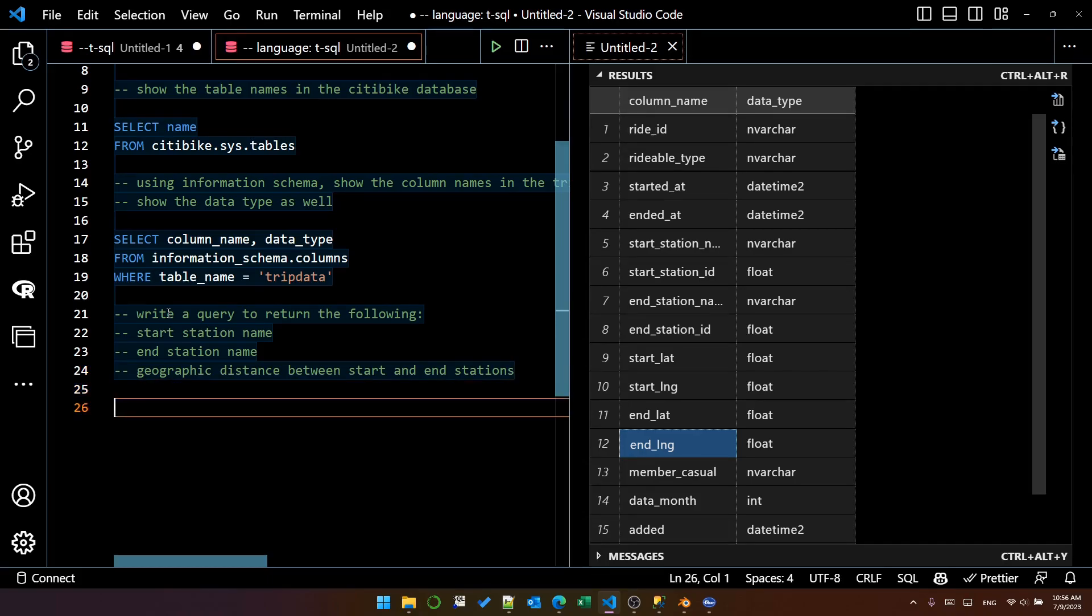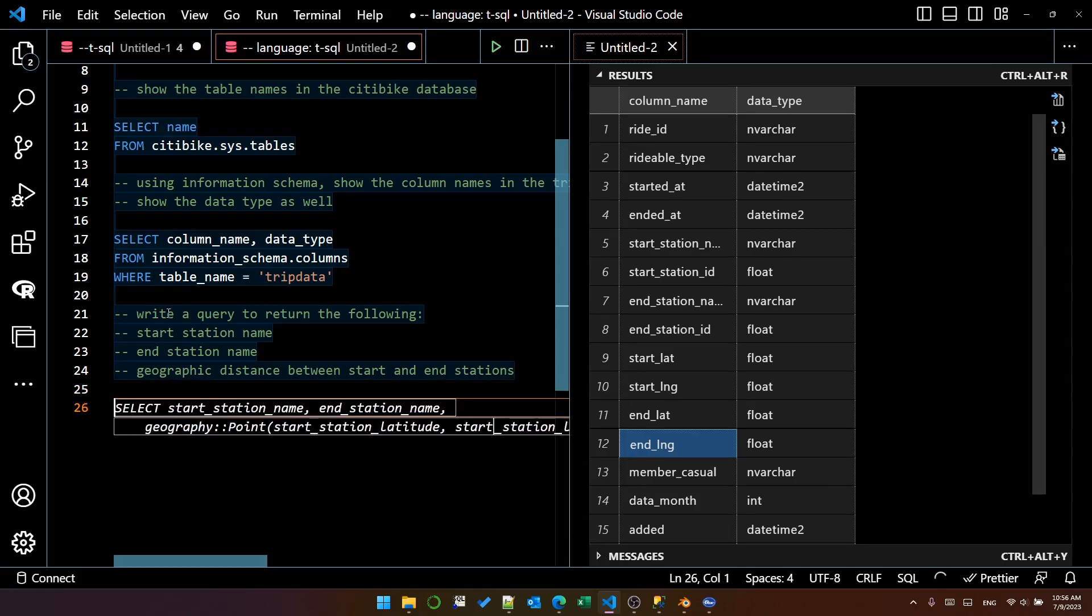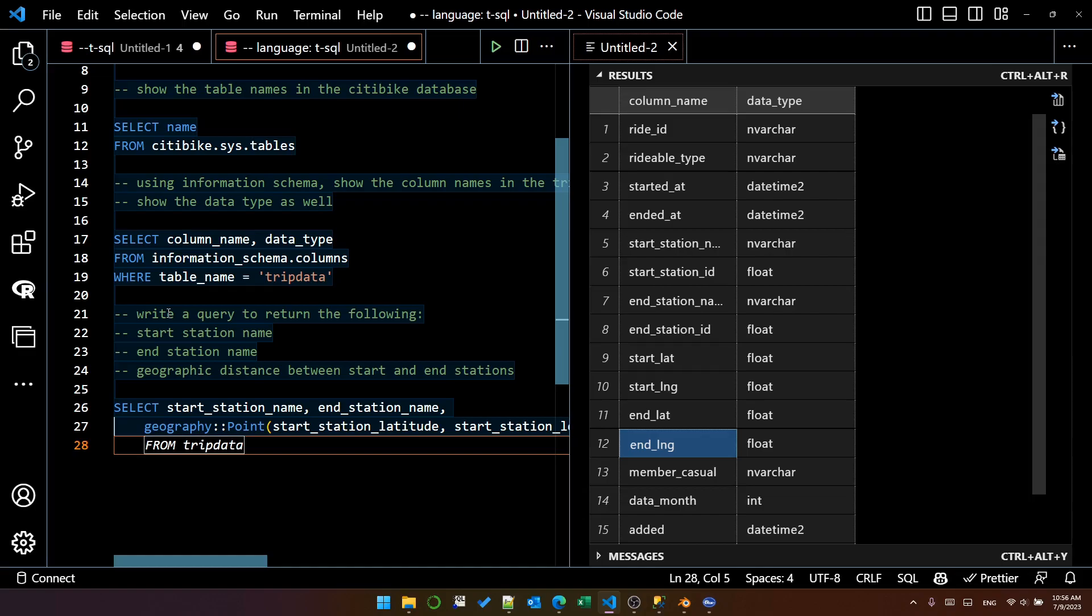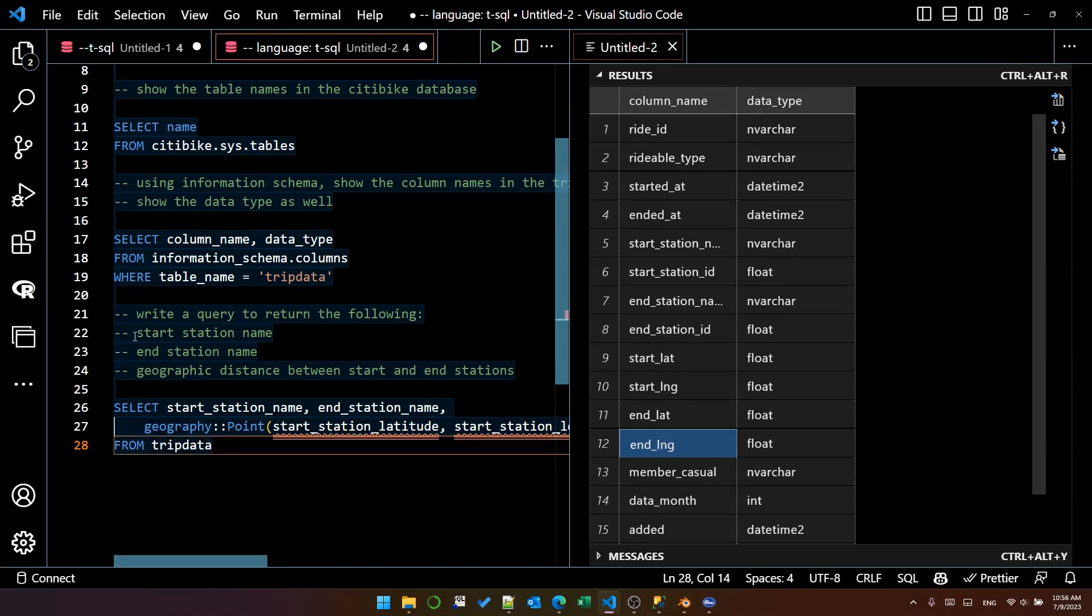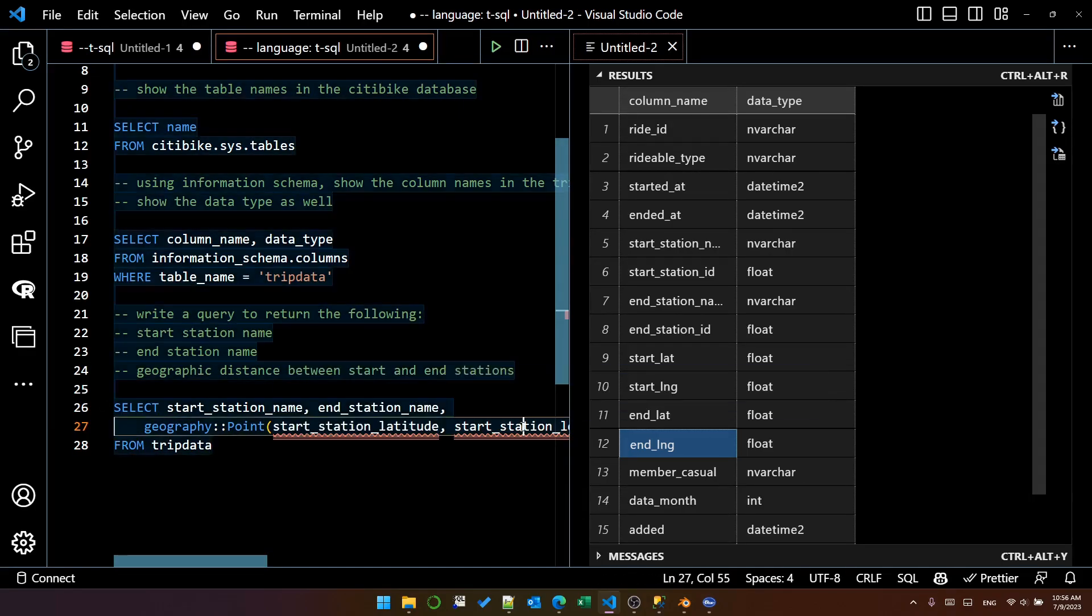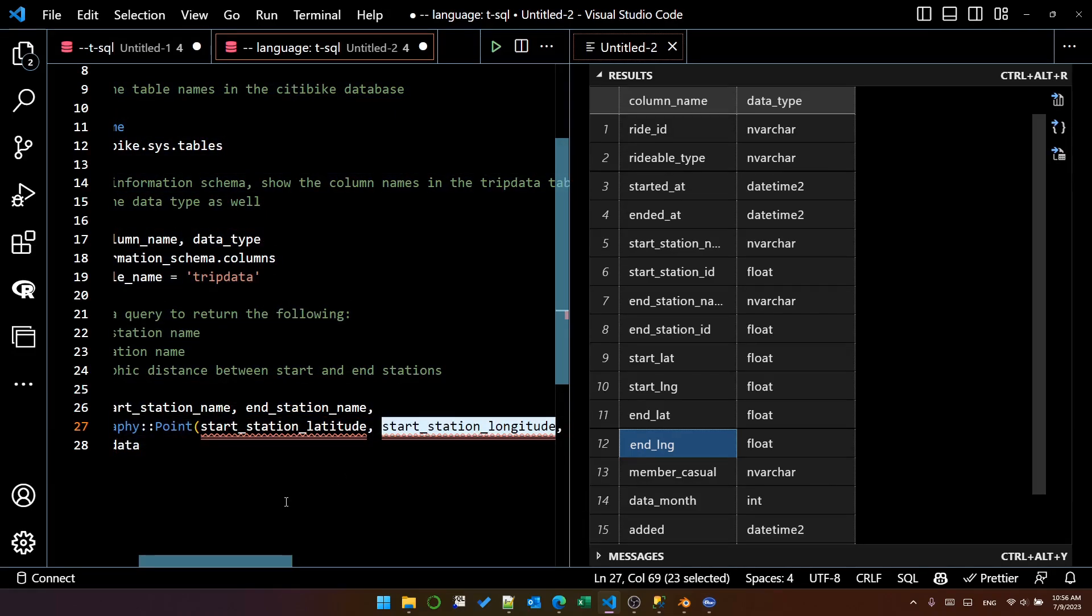Let me show you what happens if I just do it that way. It gives me this. But you can see that it has tried to guess where the latitude and longitude should be taken from.